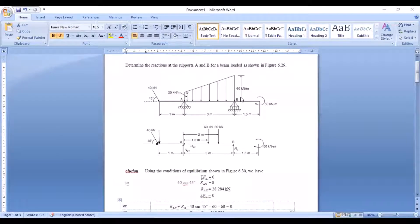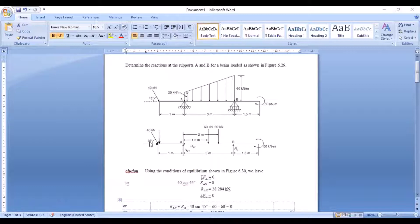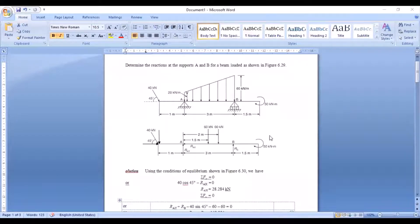We all know that a free body diagram consists of actions and reactions, where actions are external forces. The 40 kN force is inclined at an angle of 45 degrees with the horizontal, so it has two components — one horizontal and one vertical. There is also a moment, which is a clockwise moment of intensity 50 kN·m, shown at the other end.